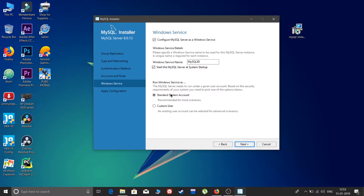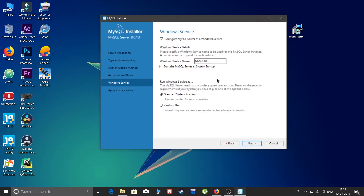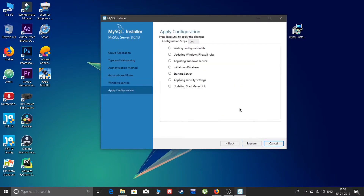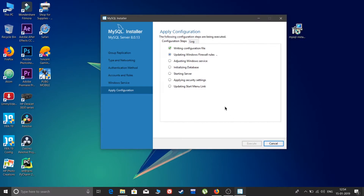This is a standard simple account configuration — nothing custom required. Leave it in the default settings and click Next again. Here the installer will configure by writing the configuration file, updating Windows rules, adjusting Windows services, installing databases, starting the server, applying security settings, and updating the Start Menu link. Click Execute.